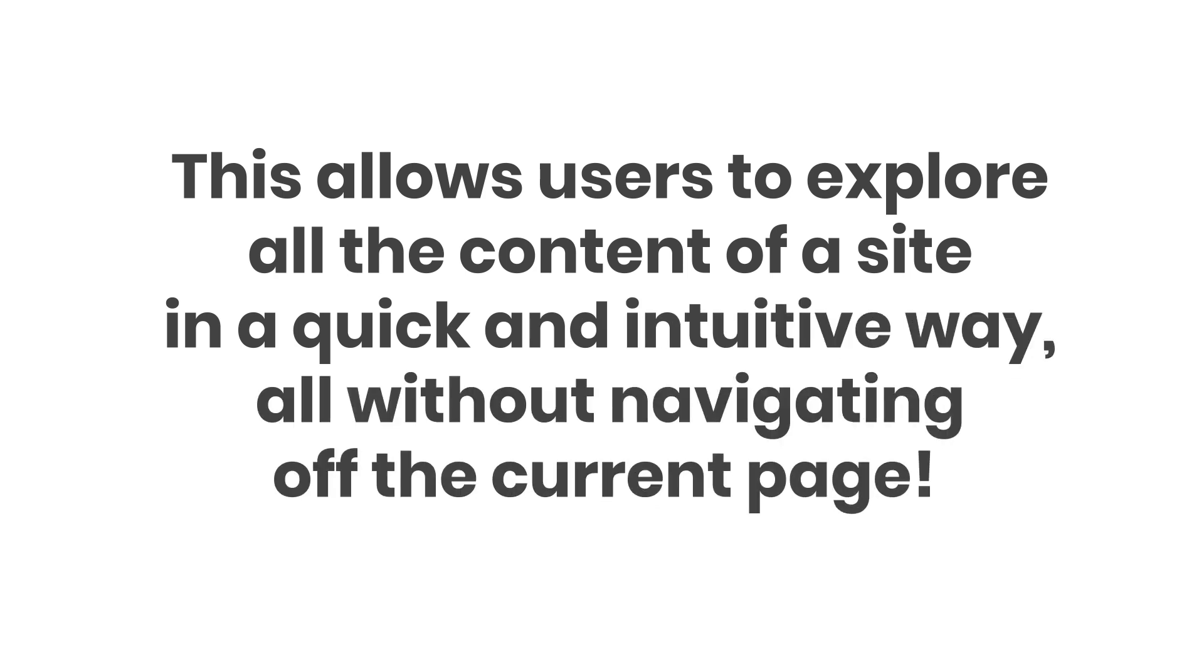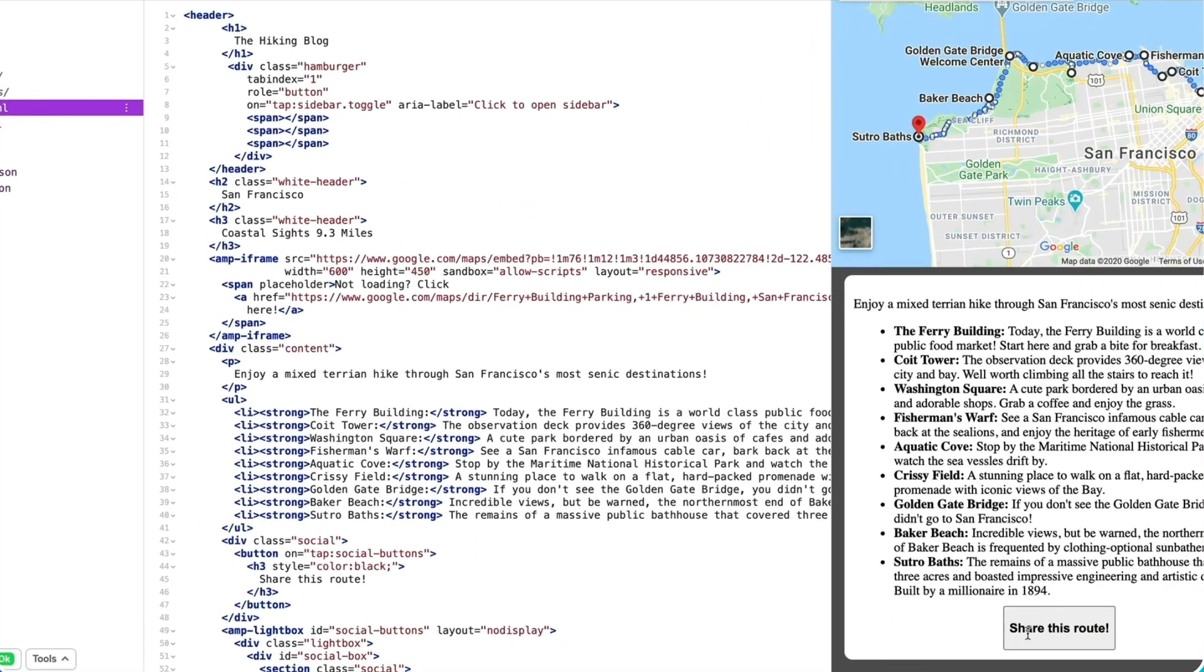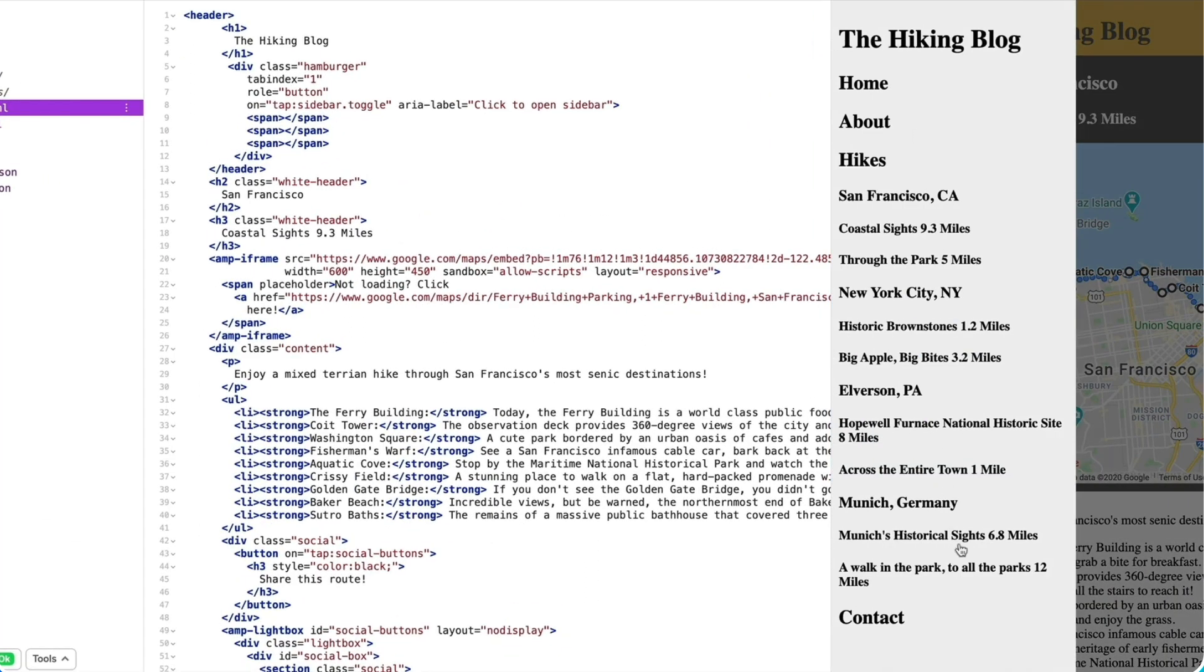Today I've expanded my hiking blog with more hikes, so I've added a sidebar where my users can navigate to other options.